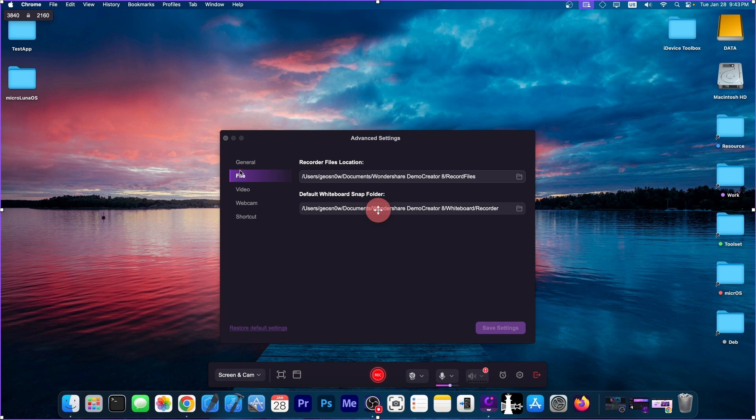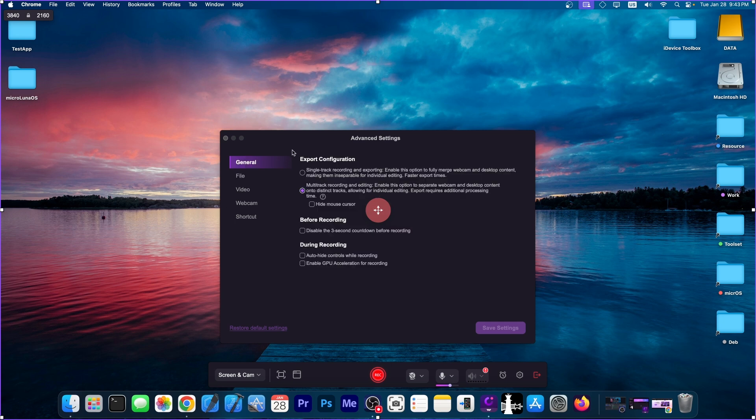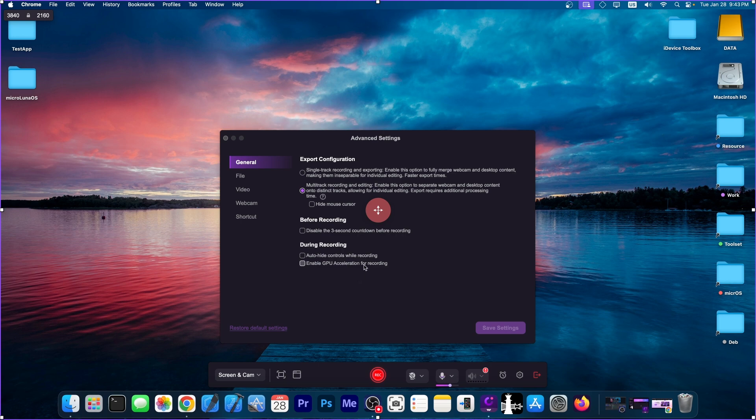On the general, you have a couple of other options. So before recording, disable the three-second countdown, and during recording, auto-hide the controls while recording and enable GPU acceleration for recording.